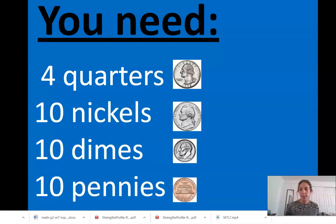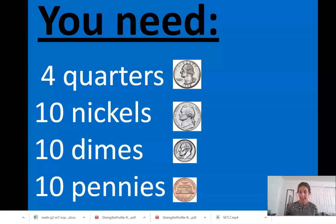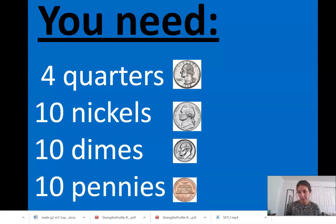It would be really helpful if you could have some coins in front of you. If you could find, or maybe ask somebody, if you can have four quarters, ten nickels, ten dimes, and ten pennies — that would be super helpful for our lesson today. If you need to pause the video and go get these coins, you should do that. Go ahead and pause, go get these coins, and then come back.